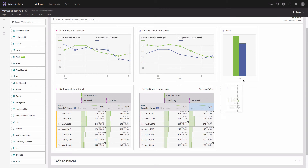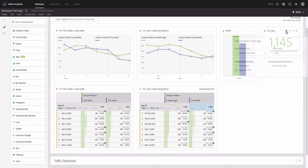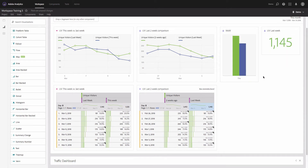Now I'll make it smaller, put it to the right, and update the name of this visualization to 'Unique Visitors Last Week.' To make it clearer, I'll get rid of the legend — click on the gear icon and uncheck 'Legend Visible.'